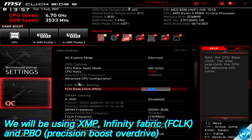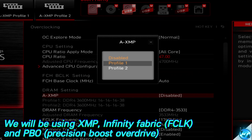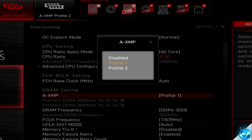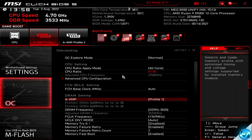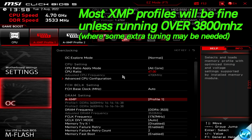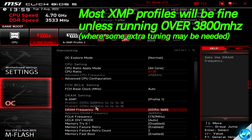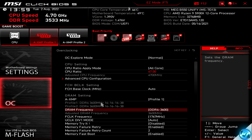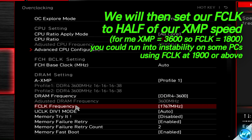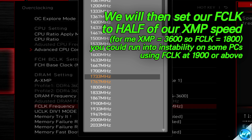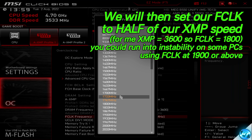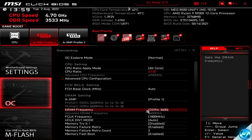First, find XMP profiles — I'd recommend setting profile one or profile two. If you're running RAM at speeds of 3000 to 3800 MHz, you'll typically be able to set XMP profiles without issues. Once your XMP profile is enabled, the listed speed should appear — mine is 3600 MHz. Then navigate down to Infinity Fabric, also called fclk or FCLK frequency. This must be set to half of the DRAM frequency — my DRAM is 3600 MHz so I set Infinity Fabric to 1800 MHz, ensuring one-to-one scaling for optimal latency.